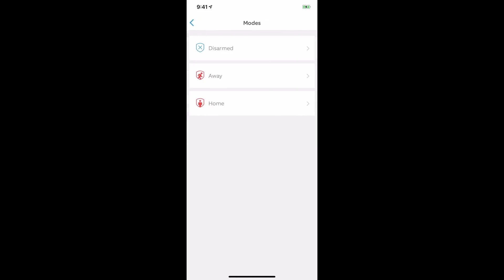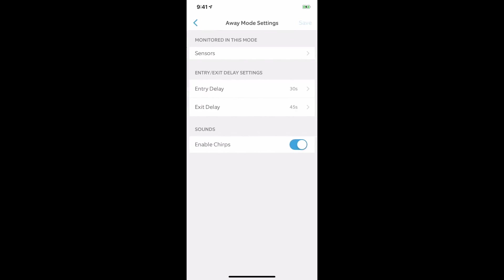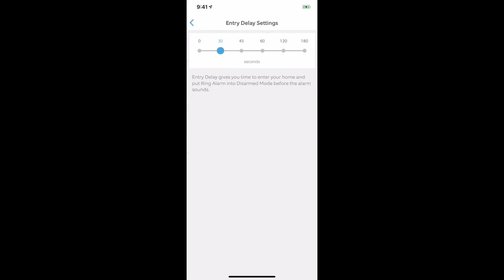That's where you go to set your delay times on entrance delays. For instance, the away mode I have set for entry delay for 30 seconds or exit delay for 45 seconds. To change that, all you have to do is tap on the actual delay or entry.